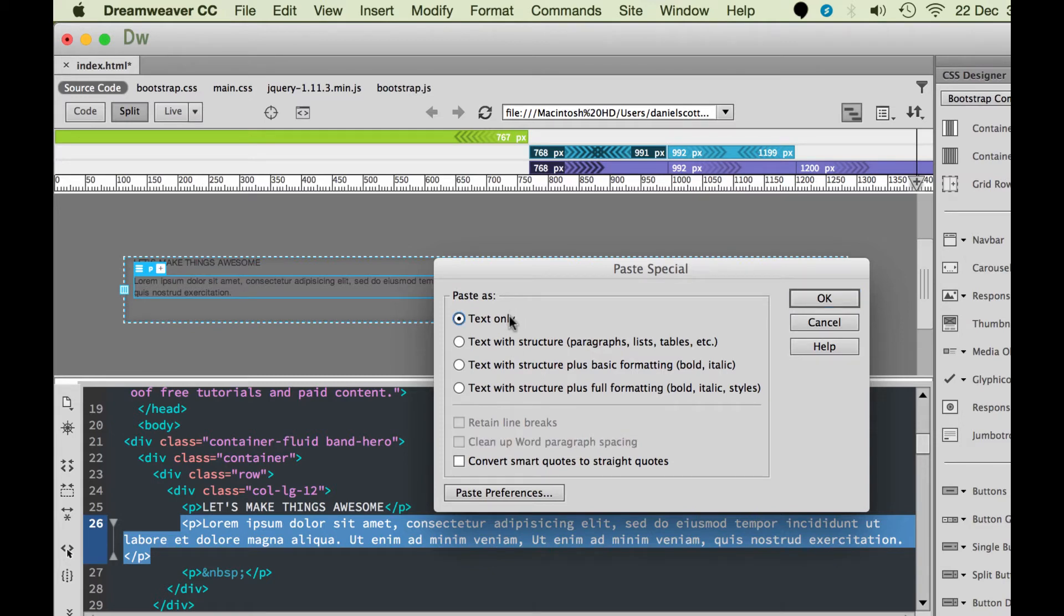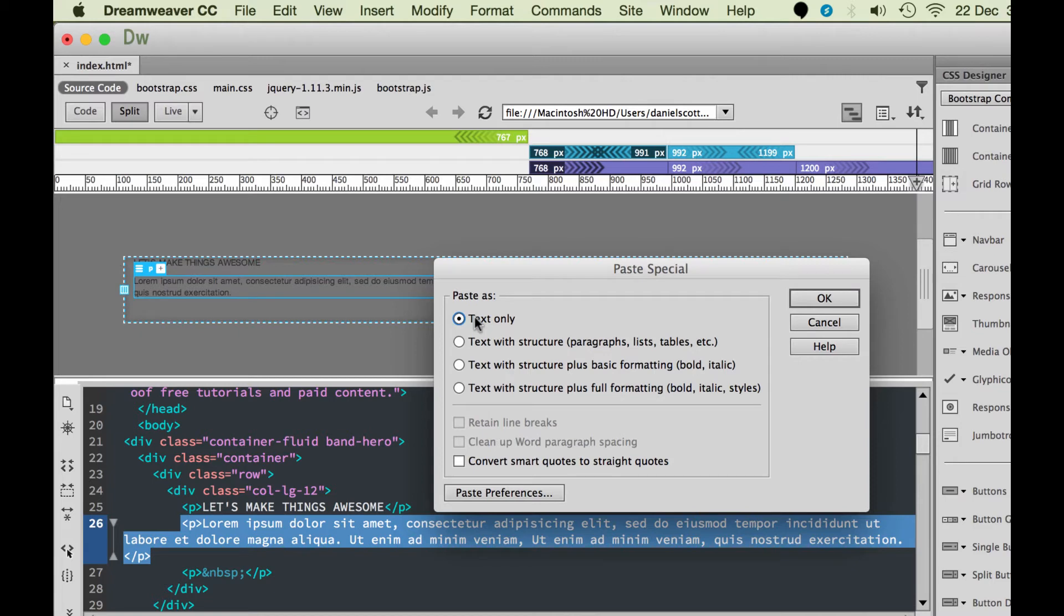The only trouble with Text Only is that it removes all the returns. So if you've got say 10 paragraphs and you go to Text Only, it'll remove all the formatting, which is great, which we want to get rid of. But it'll remove the spaces between paragraphs as well. So you've got to go back through and put all the returns in, which is a real pain. So I don't like doing it this way.